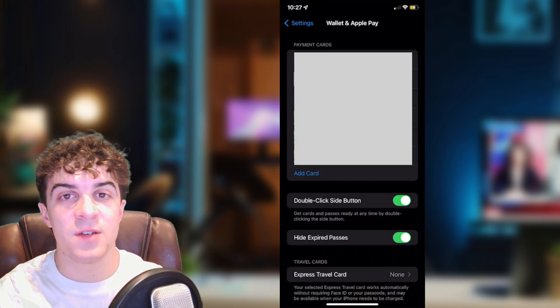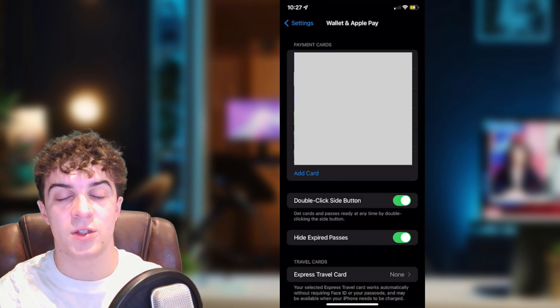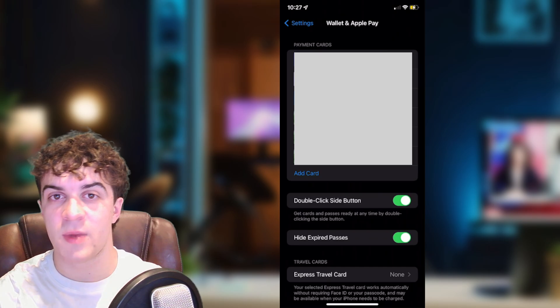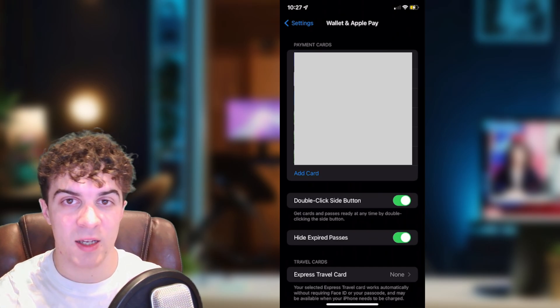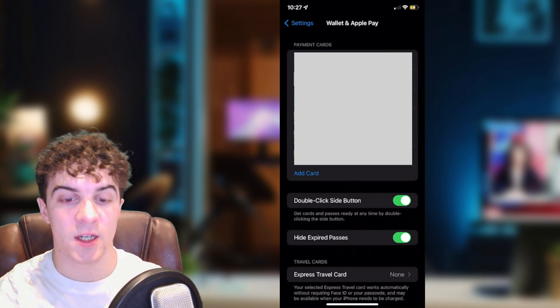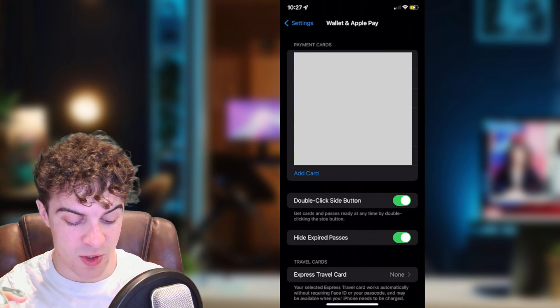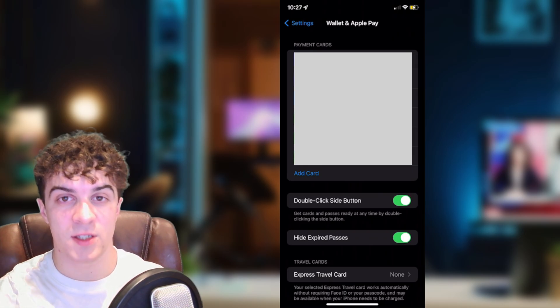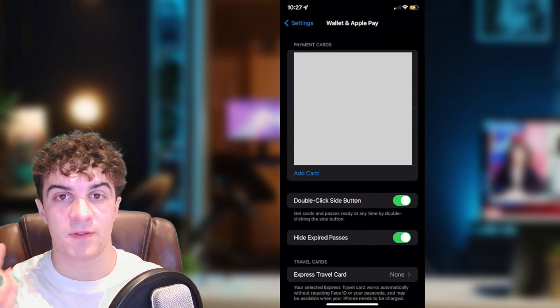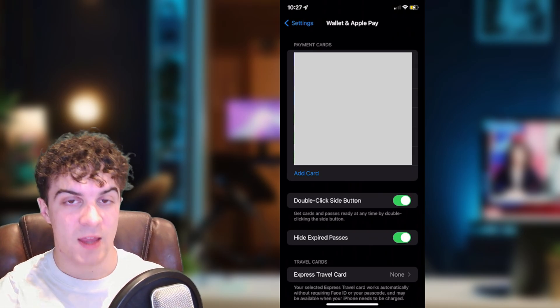Now by default your card should automatically update, the expiration date should change. So if it doesn't there is a fix for that.